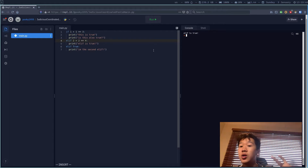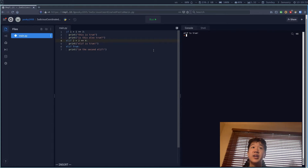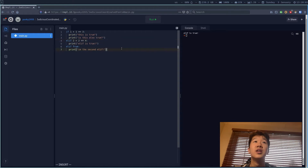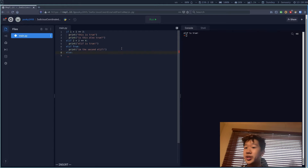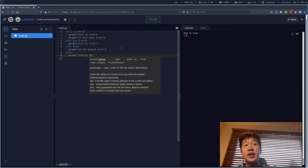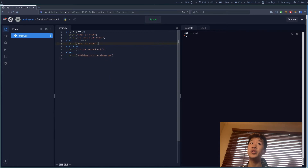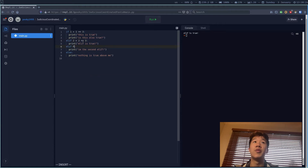The next thing is the else statement. The else is placed after if and any elifs, at the end of an if chunk. It doesn't require a condition — just 'else:', a colon, an indent, and you can write 'print nothing is true above me'. It won't execute if a condition above is true, but if I change those to false statements, it runs and prints 'nothing is true above me'.